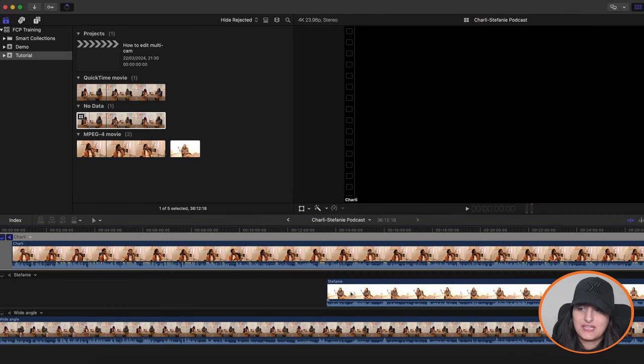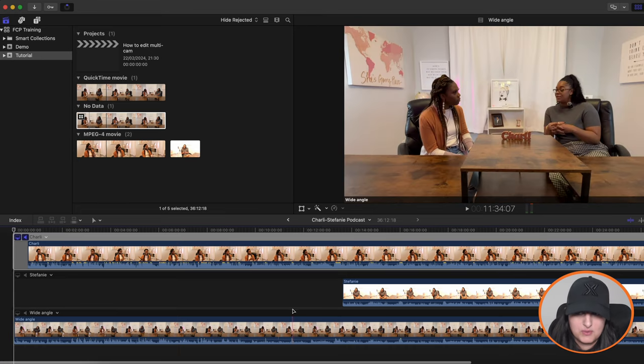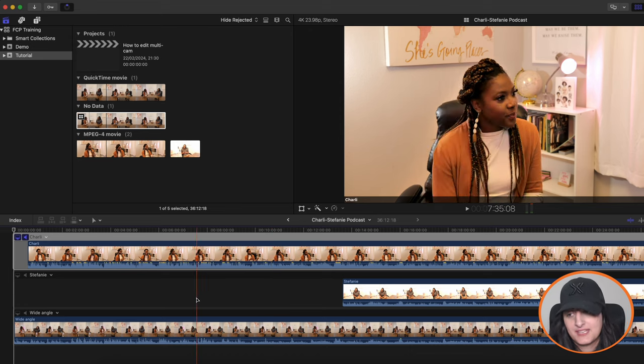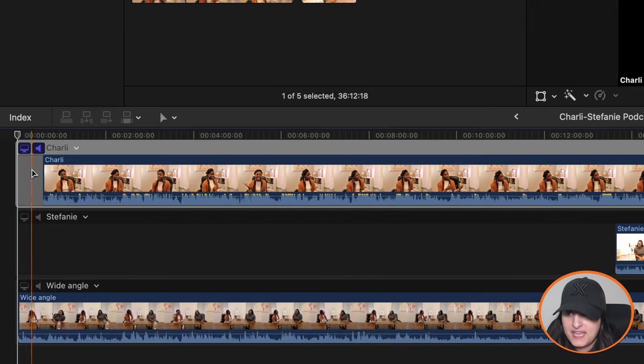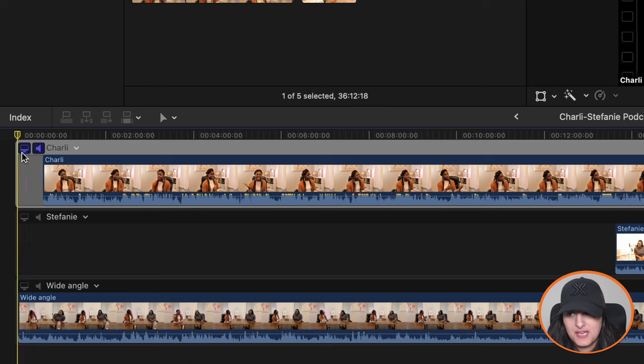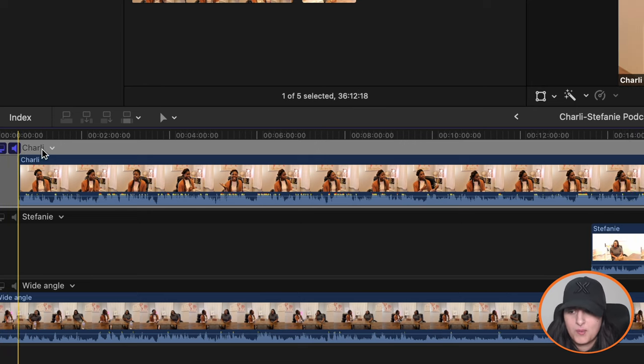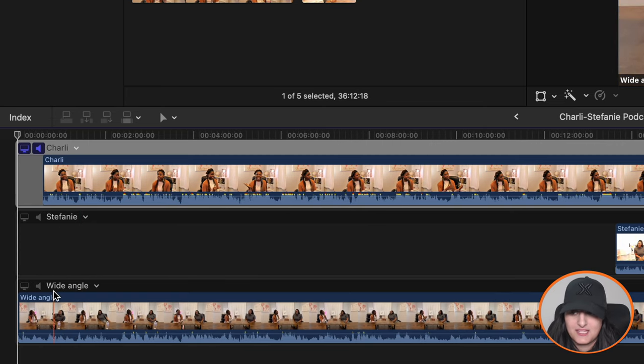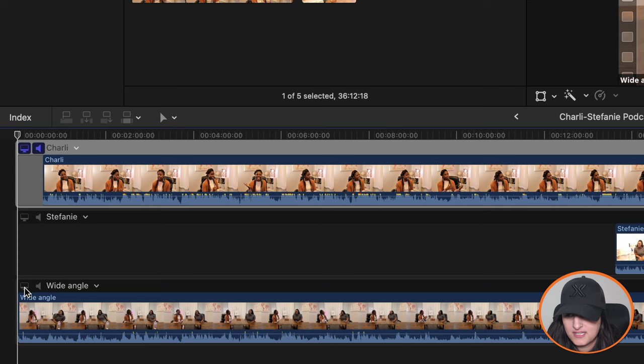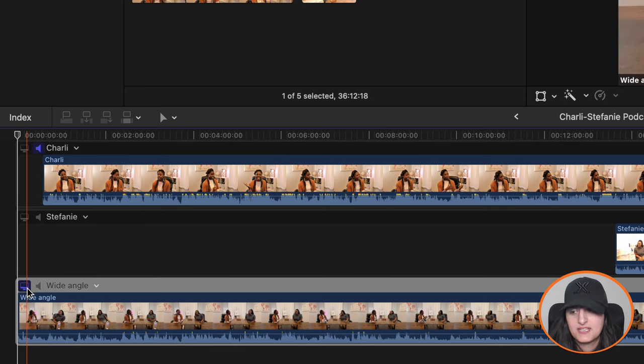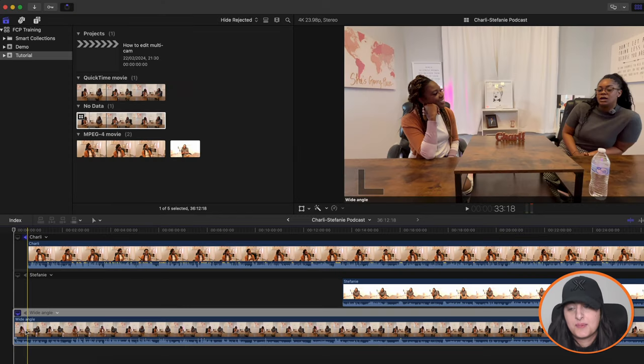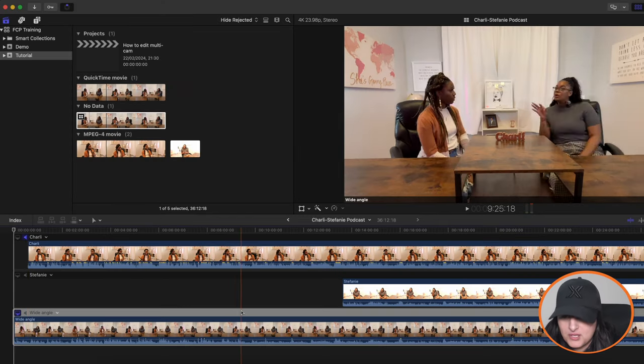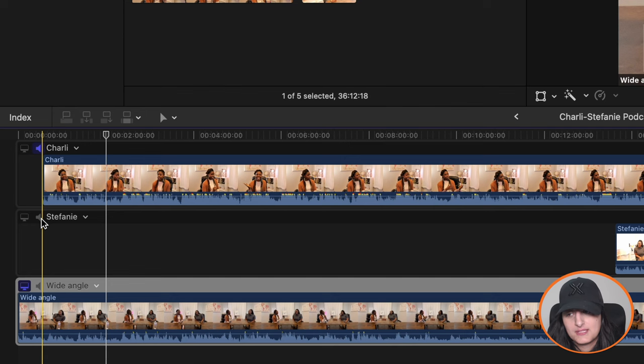So once you've double clicked it in the timeline, you'll see the three clips or the two or four or more, depending on how many angles you had added. And then here you can see that the Charlie clip is the main video focus and the audio is coming from the Charlie video. But we want the wide angle one in this case to be the main video. So what you need to do is click the monitor sign here to click that monitor icon there. So now the wide angle is the main video, but the audio is coming from Charlie's clip.